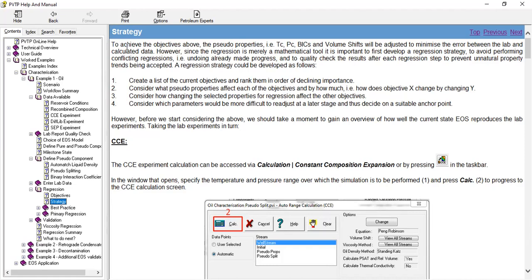Second, consider what pseudo properties affect each of the objectives and by how much. Third, consider how changing the selected properties for regression affect the other objectives. And fourth, consider which parameters would be more difficult to readjust at a later stage and thus decide on a suitable anchor point. However, before we start considering the above, we should take a moment to gain an overview of how well the current state EOS reproduces the lab experiments.